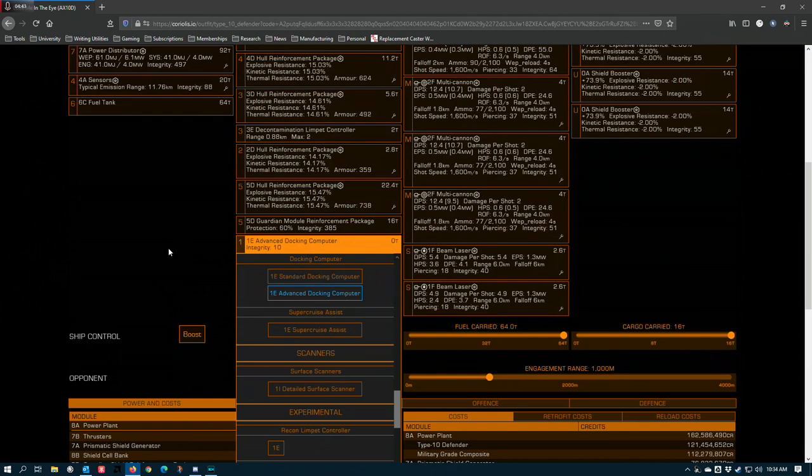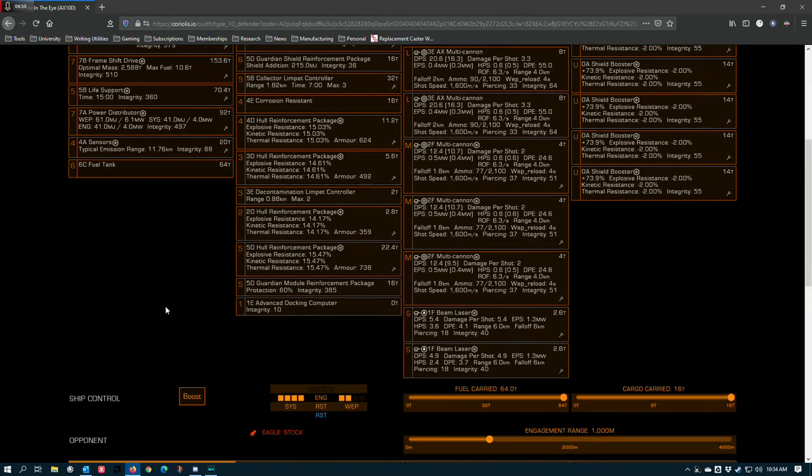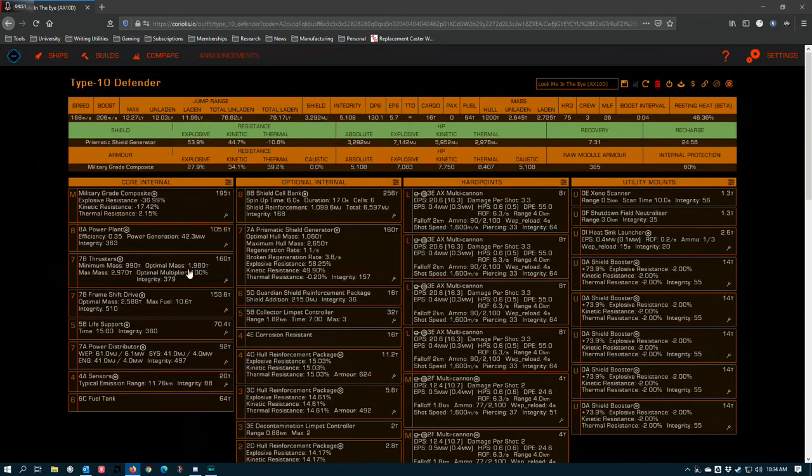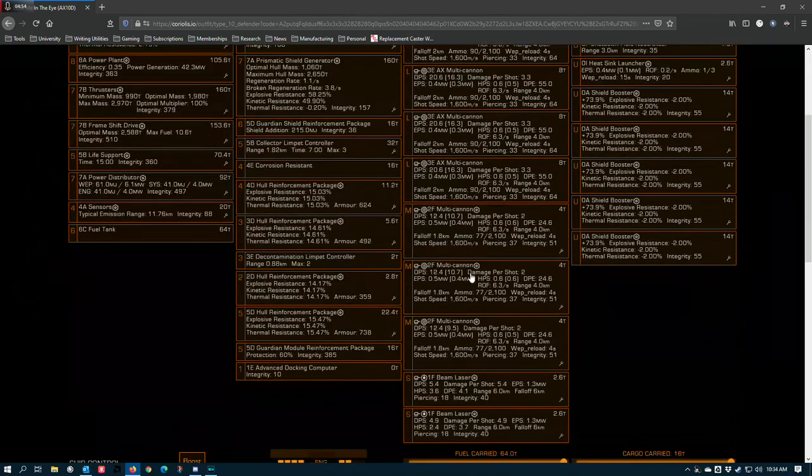I have a docking computer. You could put another HRP in here, hull reinforcement package, anything really. Dealer's choice. I have a docking computer because this thing's shorter to dock, and I can go use the bathroom or get a snack while my ship lands for me.